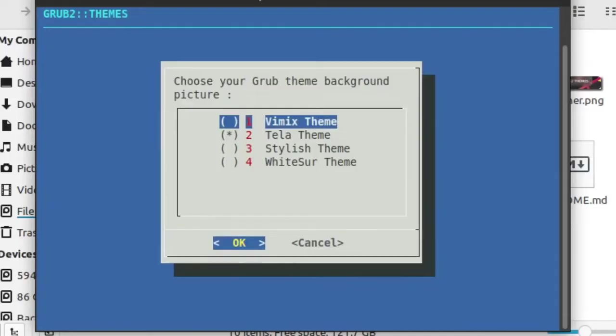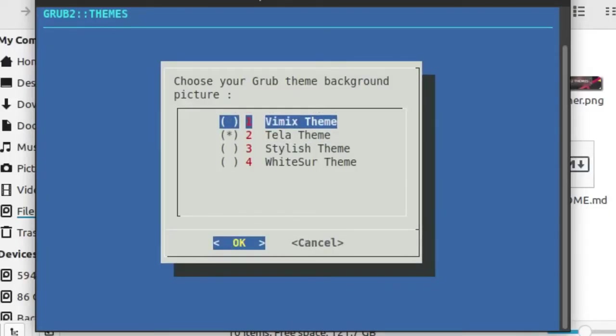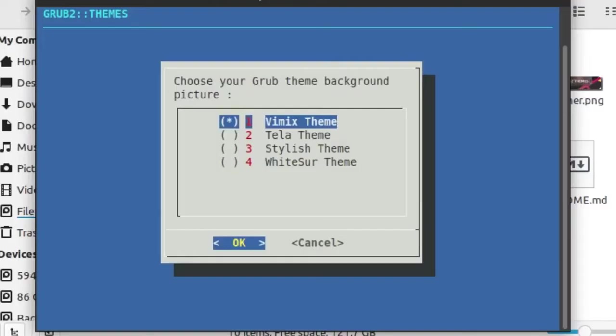Now select Vimix theme with arrow key, press space to select the option. The asterisk or star symbol means the option is selected. Now press enter button to confirm.